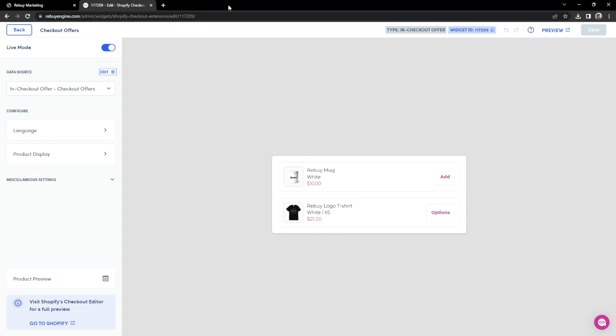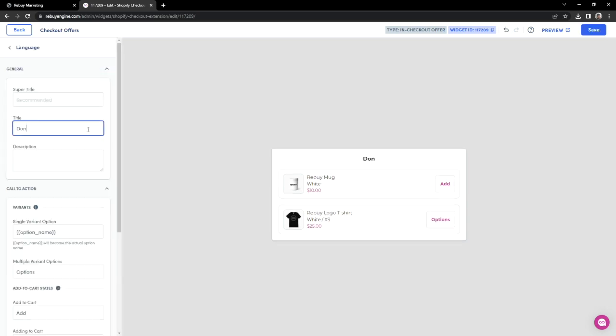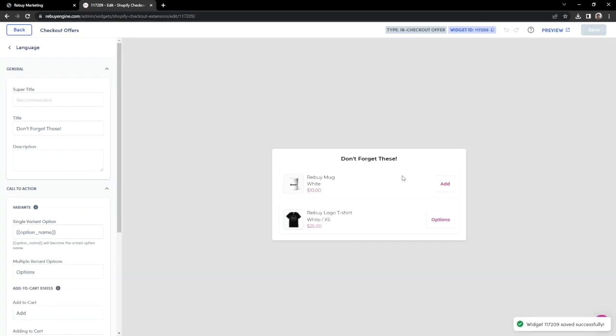For now, let's give a title that will attract our customers to these offers at checkout. Let's click on the language setting and set our title to Don't Forget These. You'll notice our change right in the preview here. Let's hit Save. Perfect! We have finished setting up our widget.